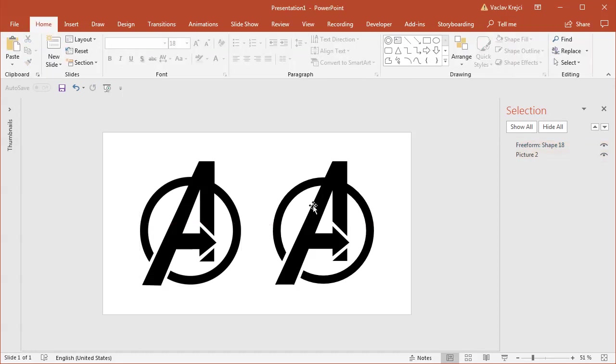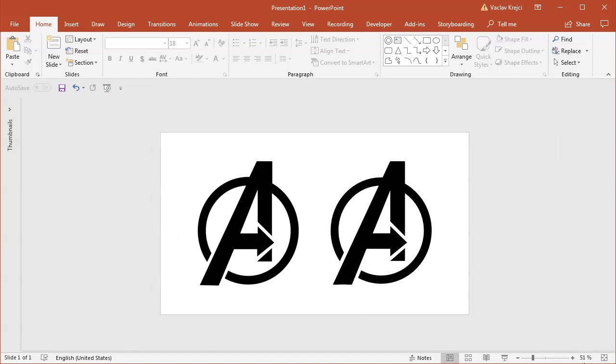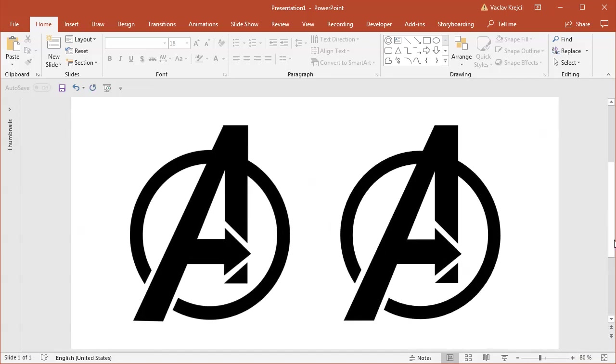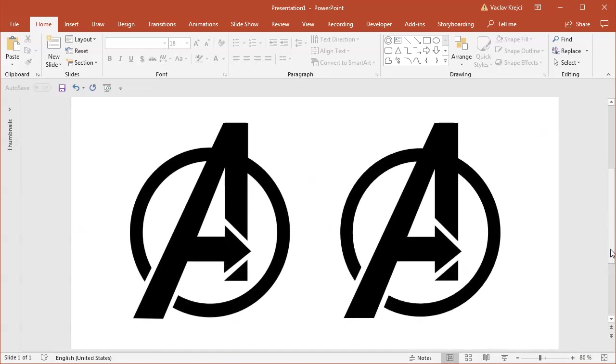Okay, and that's it. That's how you create the Avengers logo inside Microsoft PowerPoint in almost no time. Thanks for watching.